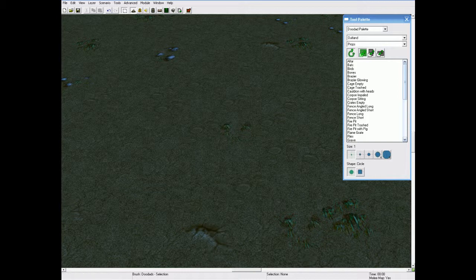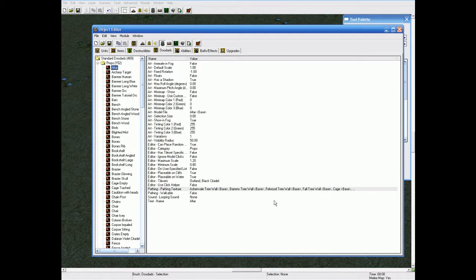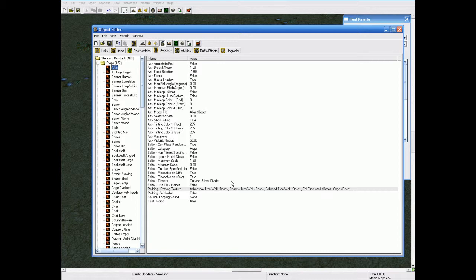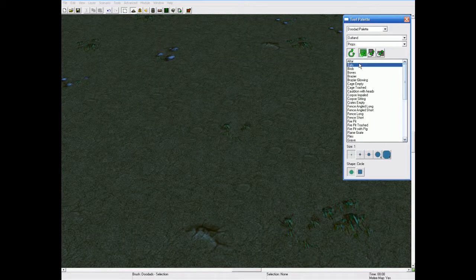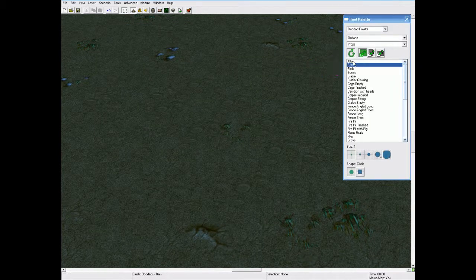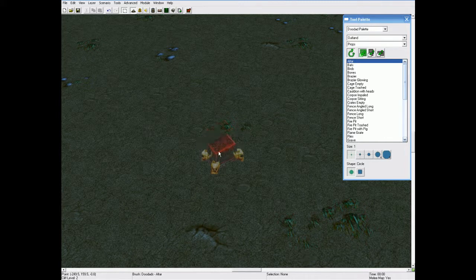Now, let's open up our object editor and find alter. We can change settings to make the height and width different. Let's place an alter on the map to show you the padding at the moment.